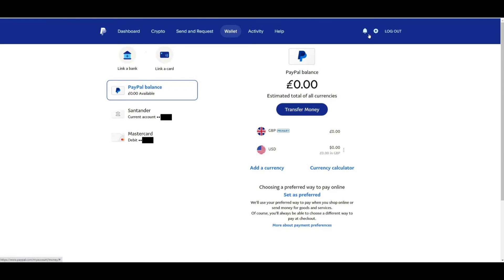After linking a card or bank account, PayPal may request additional information at a later stage, depending on your account activity. For example, PayPal might ask you to upload a copy of a government-issued ID, such as a passport or driver's license, along with proof of address, like a utility bill or bank statement.